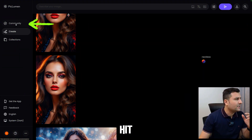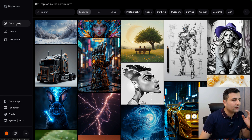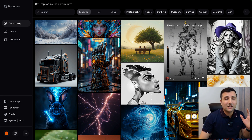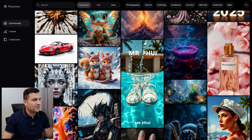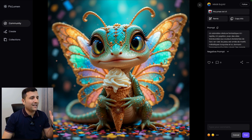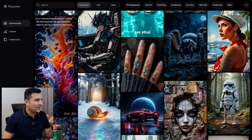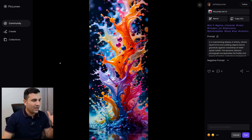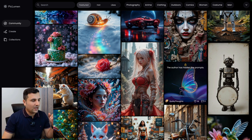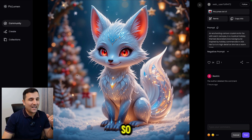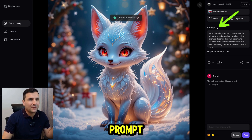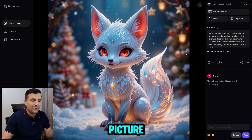Let's hit the Community section and see what other people created with this tool. As you can see, the images are absolutely gorgeous. I can explore any of these beautiful images — this one is absolutely stunning, really colorful and really good. Let me take a look at another one — oh, this is absolutely gorgeous.